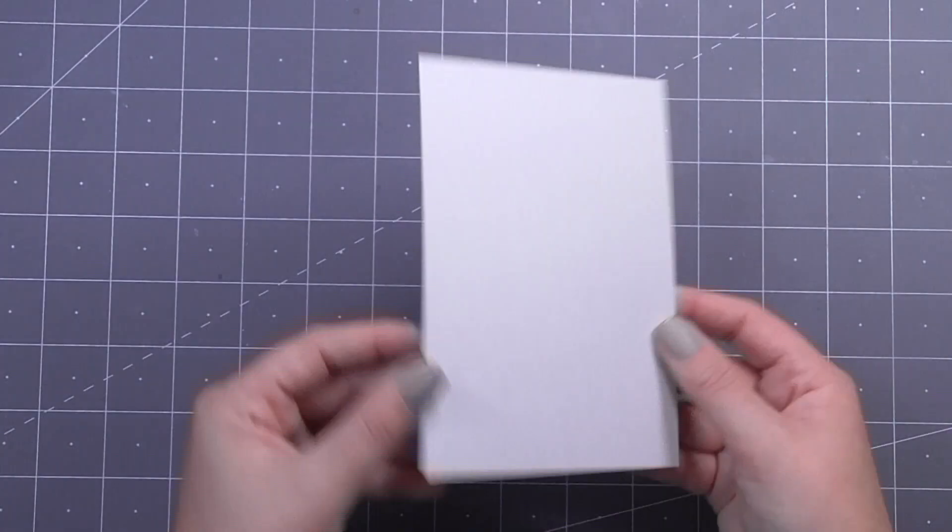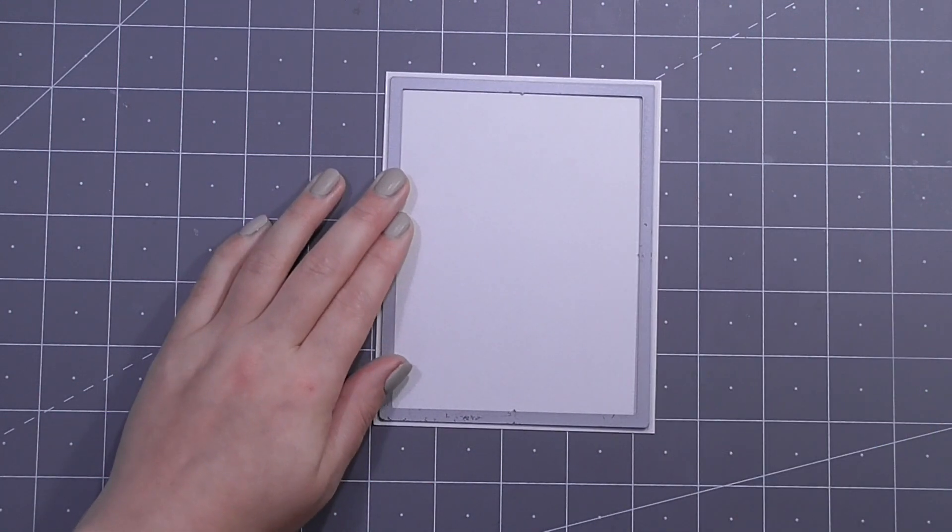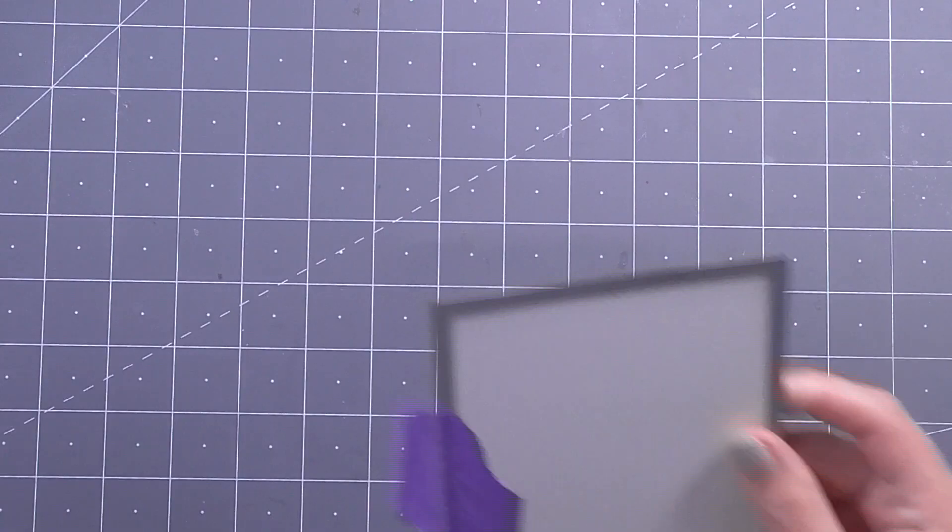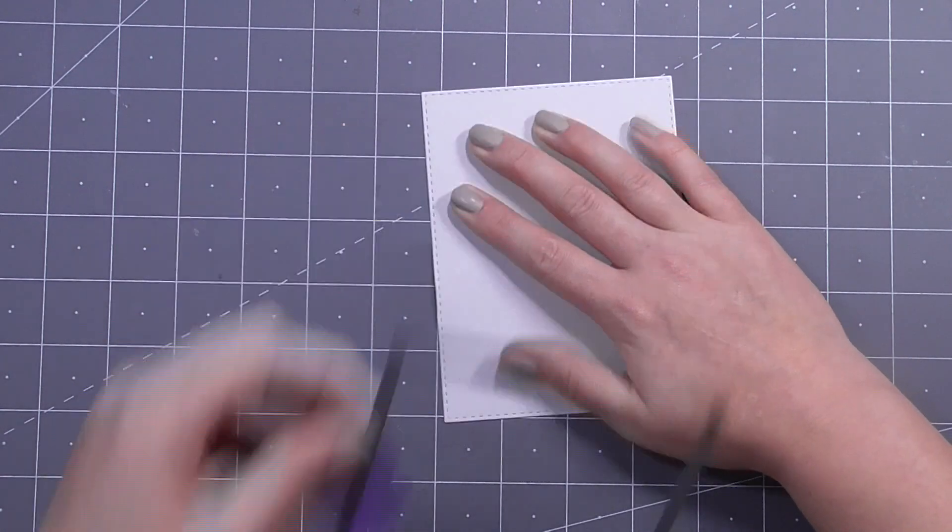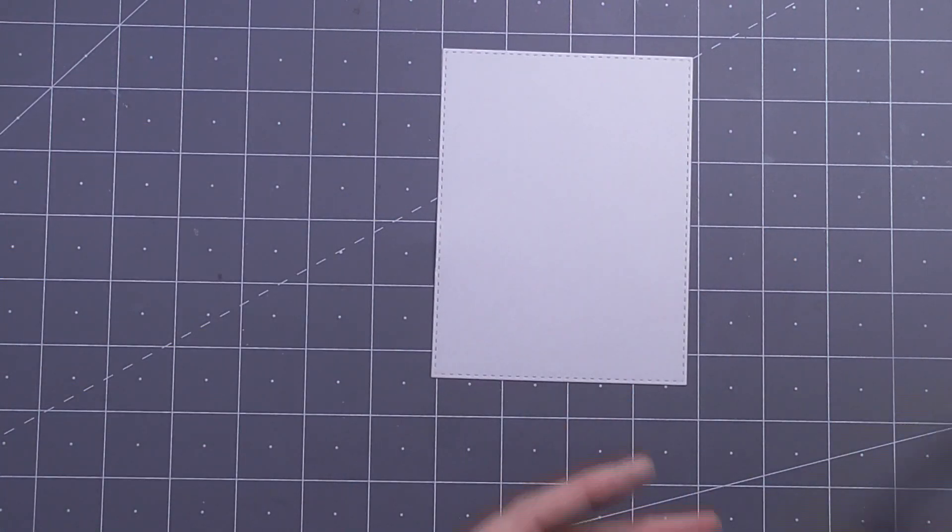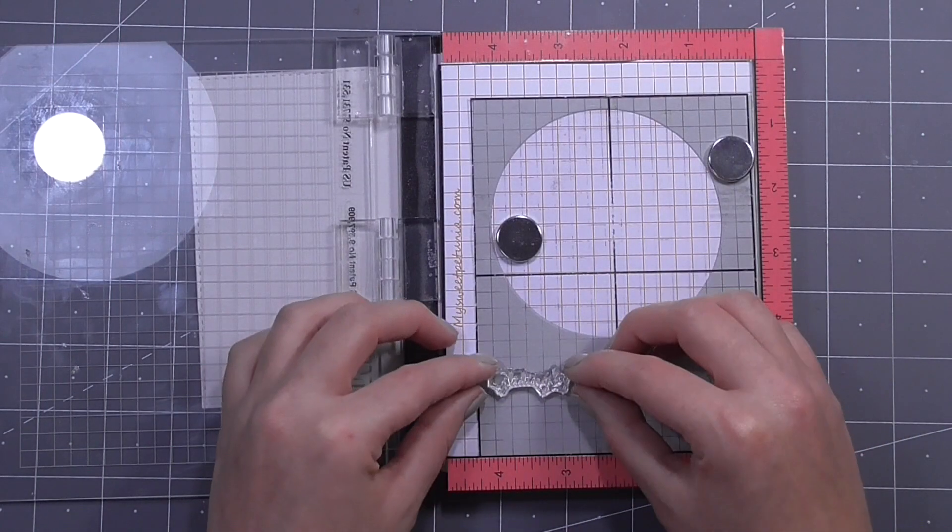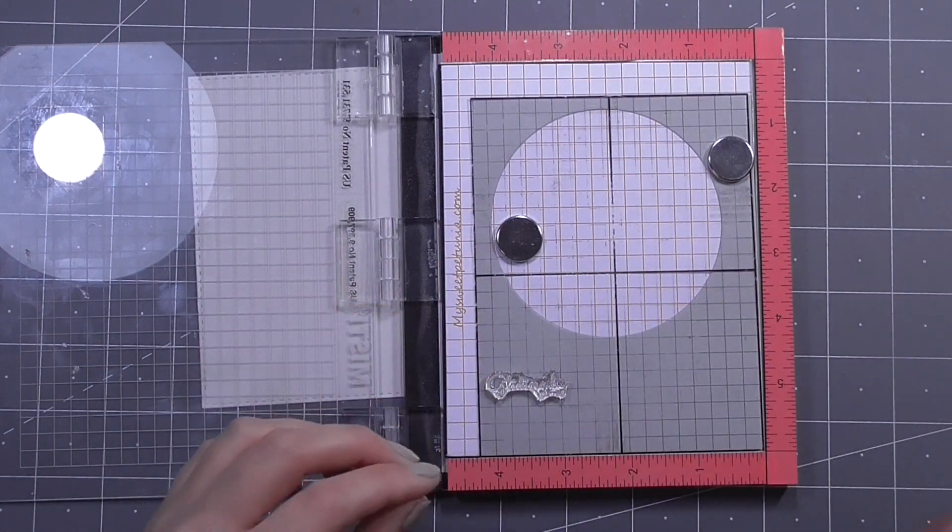So for my card panel I wanted to continue the stitching detail. So I have here a Simon Says Stamp rectangle die and I ran that through my die cut machine to cut this to be slightly smaller than my four and a quarter by five and a half inch note card just so I can have a nice border.